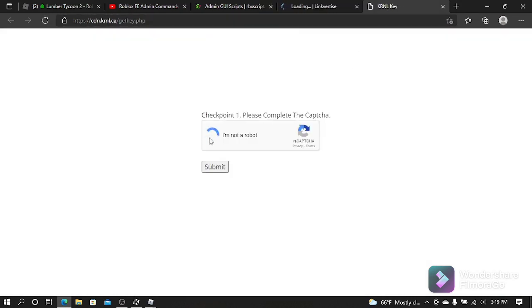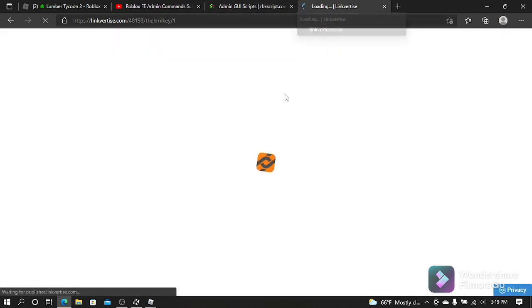Once you do that, you want to continue to Checkpoint One. You should want to do a CAPTCHA, and then it's going to send you to another Linkvertise link to go to a different checkpoint. I'm going to just speed up this process so it goes by faster.